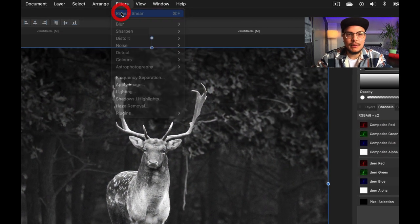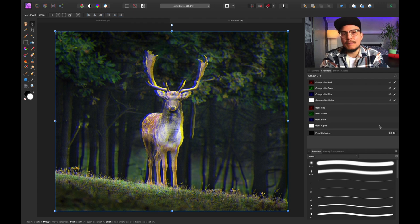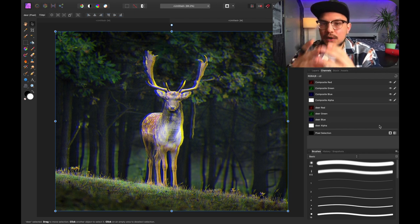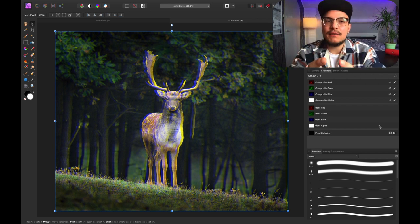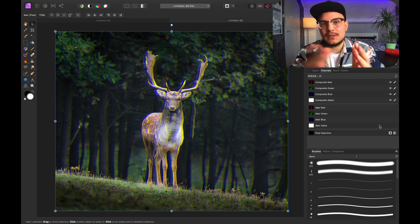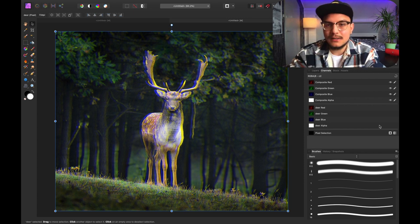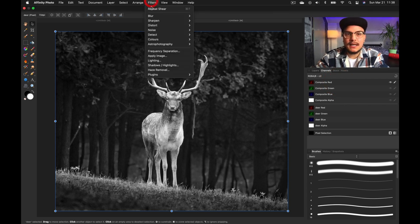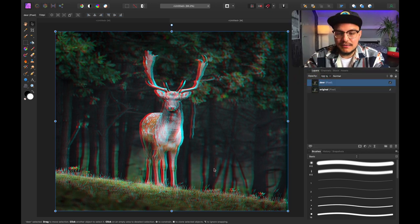There's one more channel — the blue channel. I go into the blue composite layer and do the same: Filters, Repeat Shear. Now we've got a blue-to-yellow glitch effect. Basically, when you move the blue pixels, the opposite — yellow — is left behind, so we split blue and yellow, green and magenta, and red and cyan. Honestly, I like the red and cyan effect the most, so I'm going to apply that again on the red composite layer.